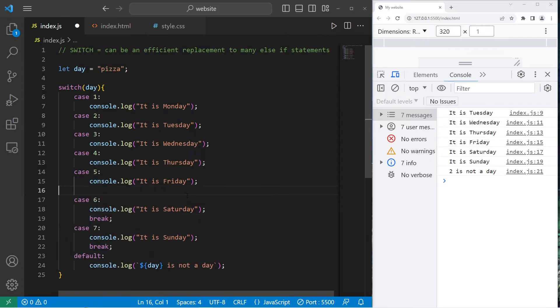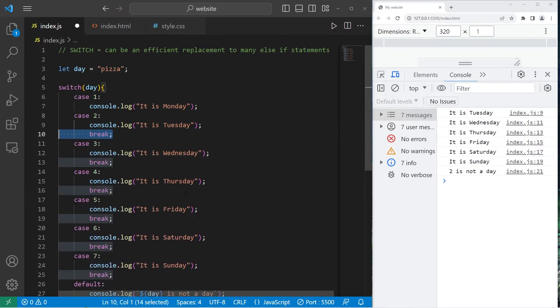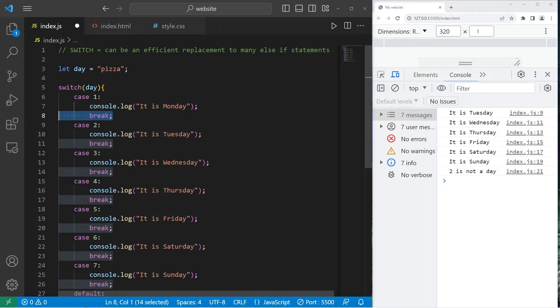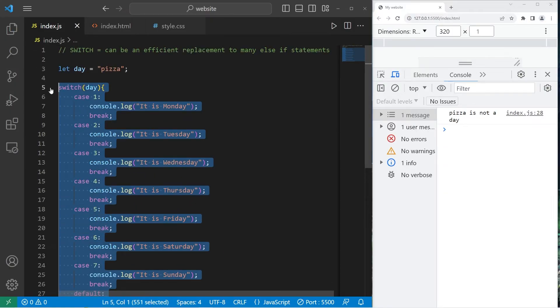So that's why you want these break statements after each case to break out of the switch. Let's go over a more complex example.